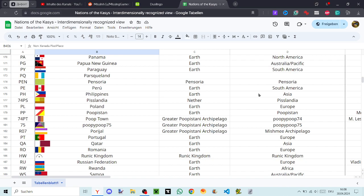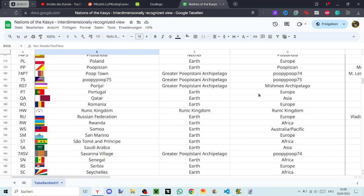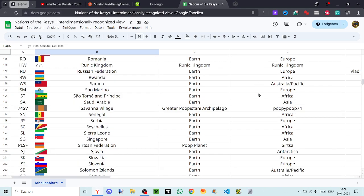Qatar, Romania, Runic Kingdom, Russian Federation, Rwanda, Samoa, San Marino, São Tomé and Príncipe, Saudi Arabia, Savannah Village, Senegal, Serbia, Seychelles, Sierra Leone, Singapore, Suits and Federation.